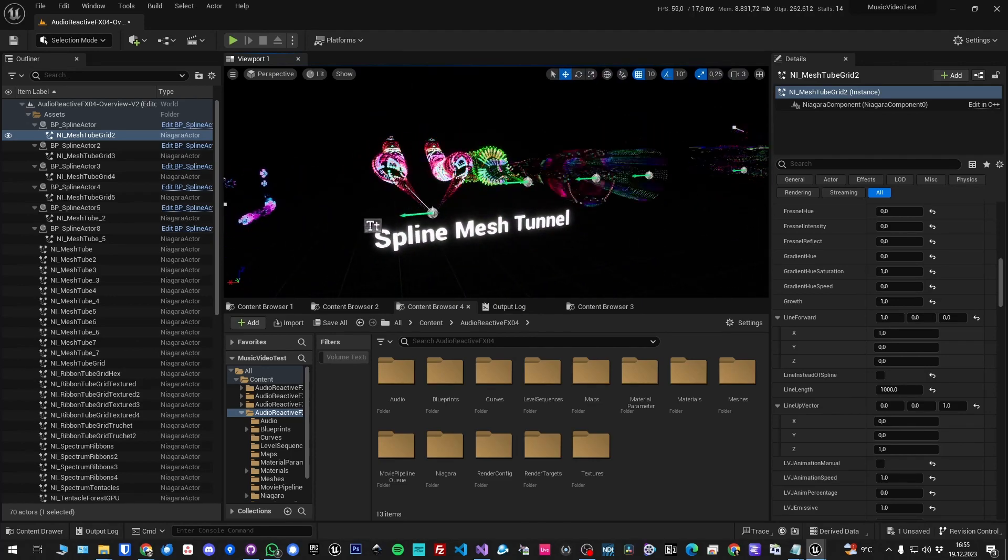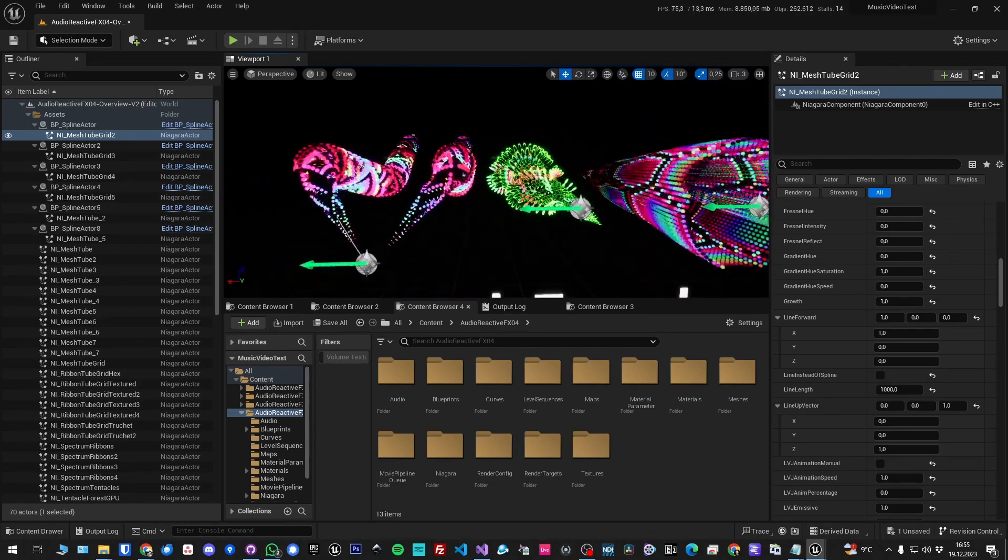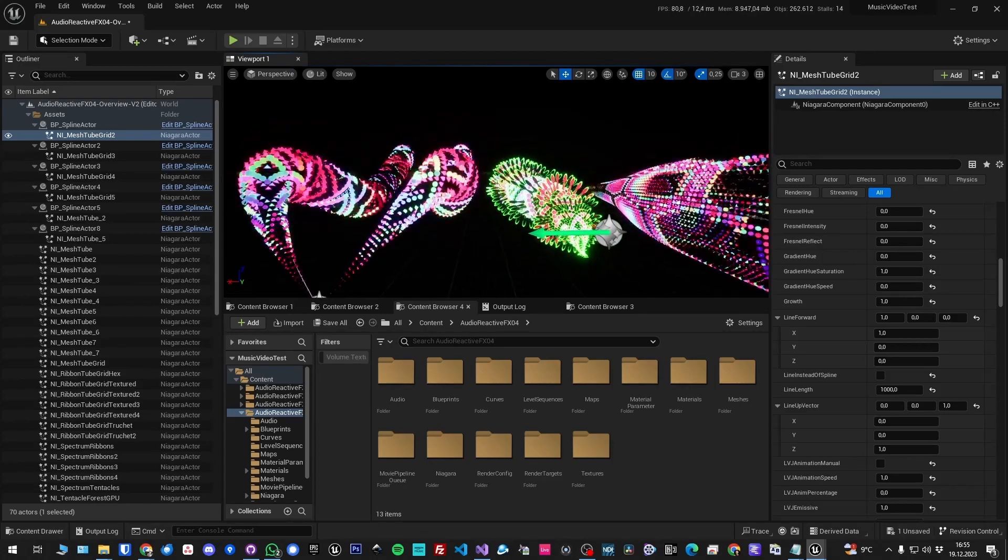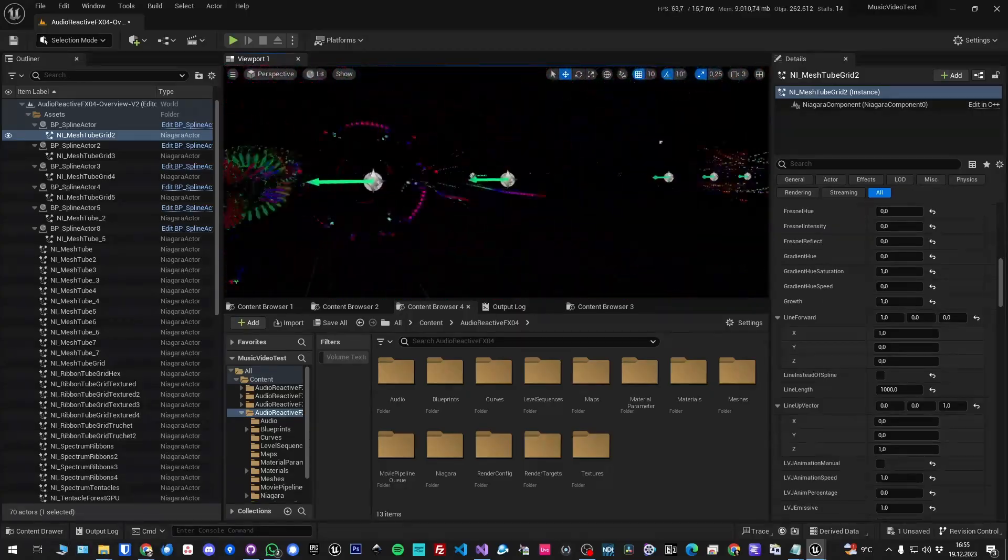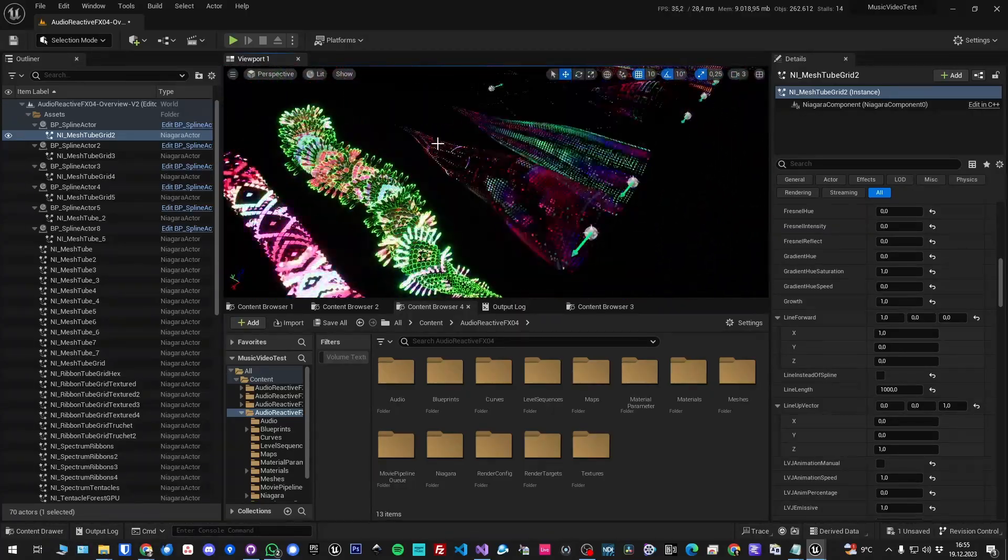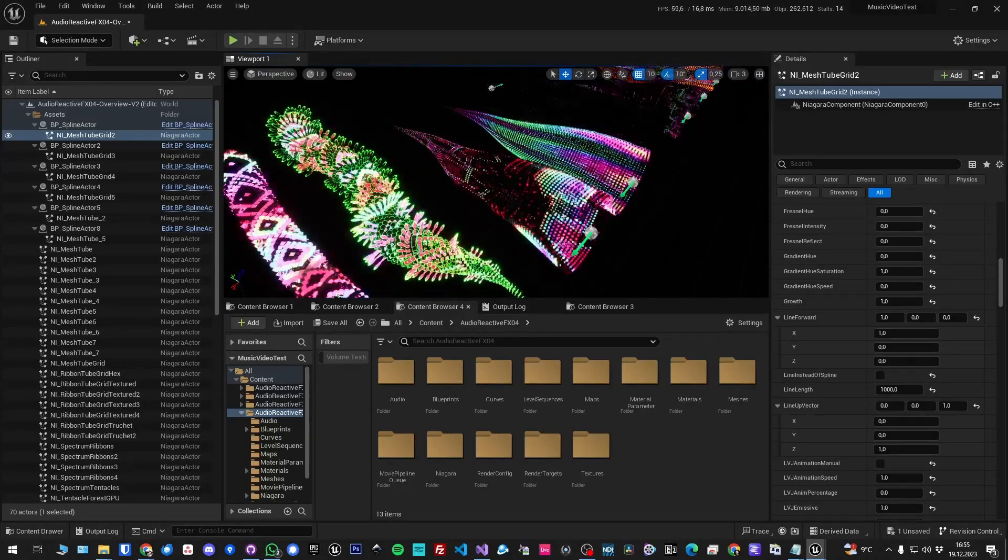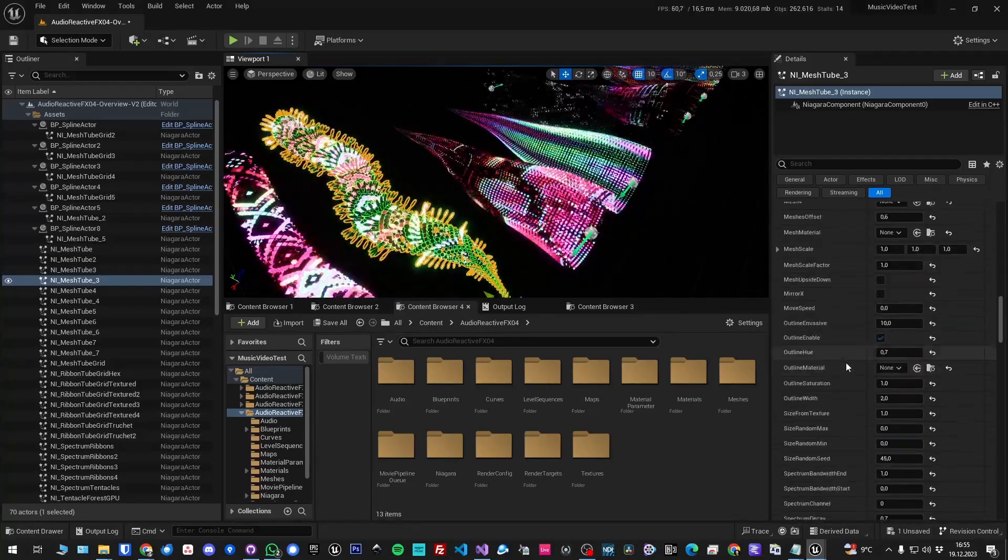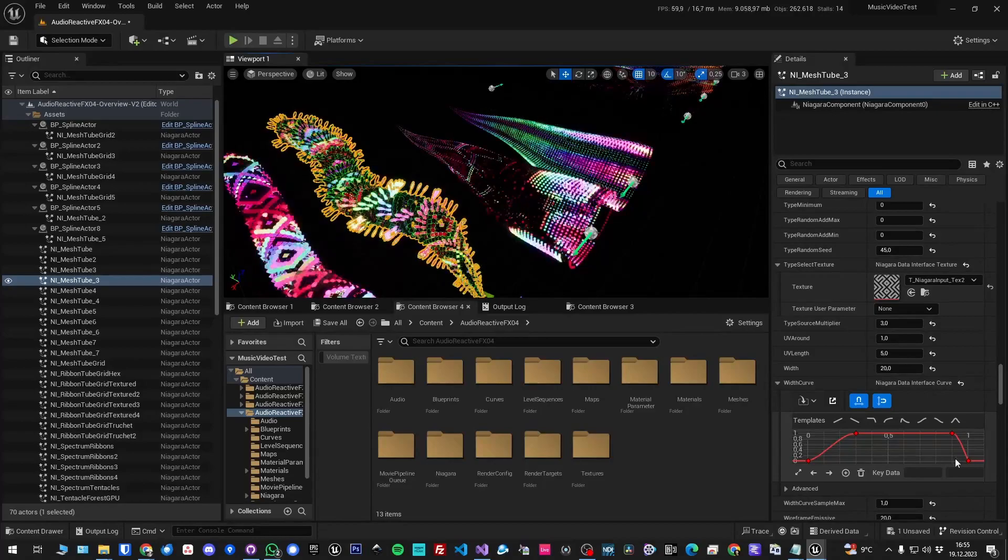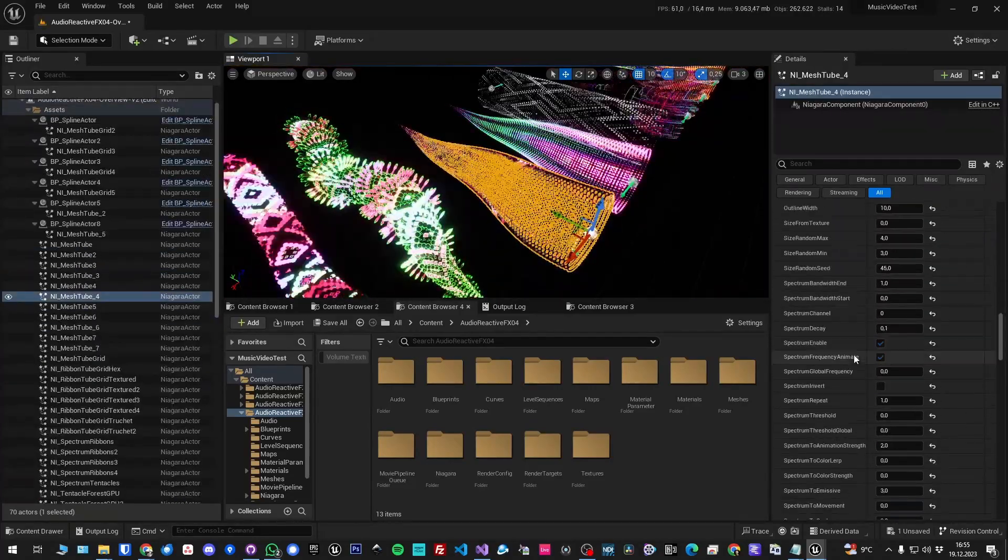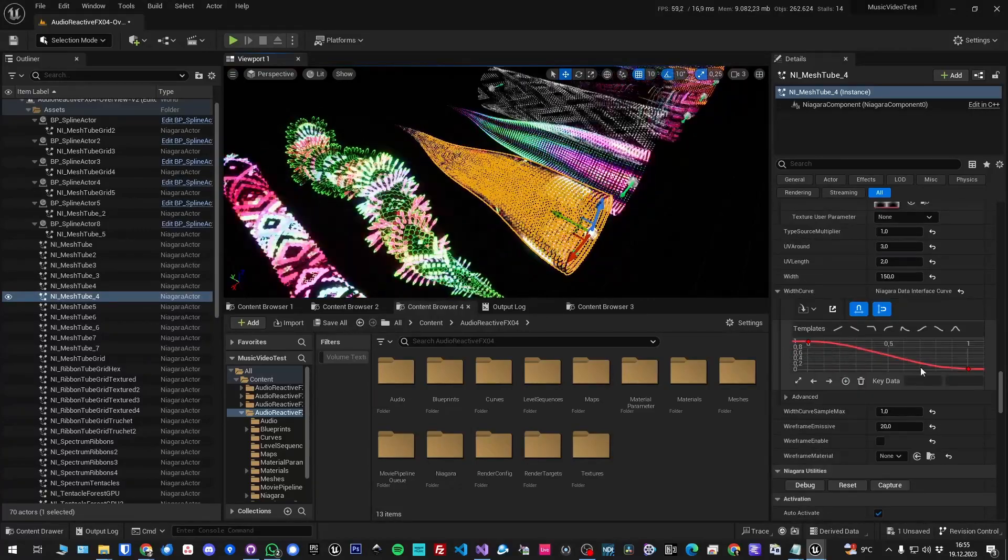Then there is spline mesh tunnel. That's similar but it's just one worm, so to say, or in that case if you look into it like that, the tunnel. You can define the width by curve, so you can see here it's closed again, like this, but in this one it's going to be open here.